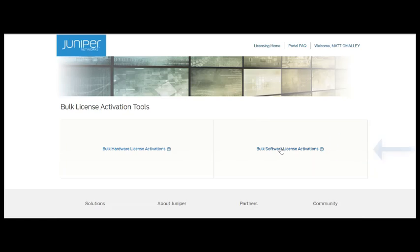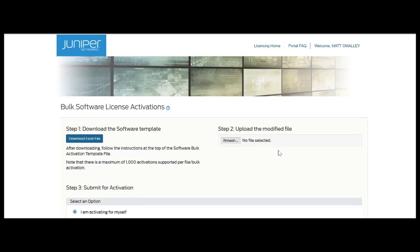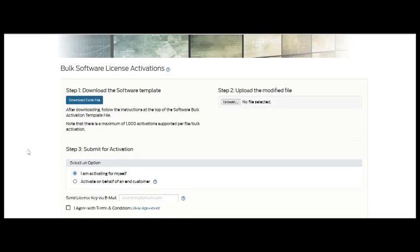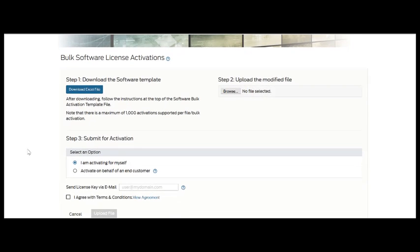So now I've linked to the landing page for the bulk software license activations. As you can see, there's step-by-step instructions on how to perform the bulk activations.